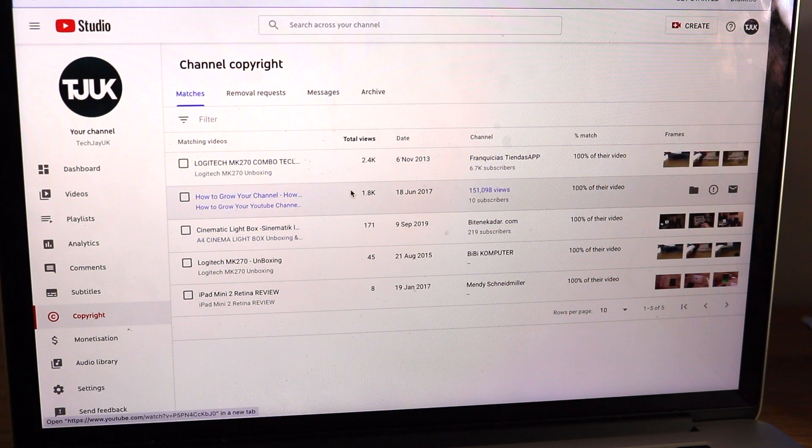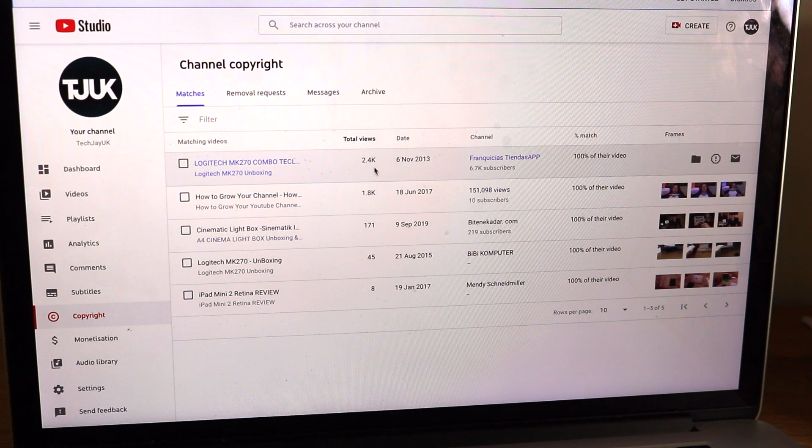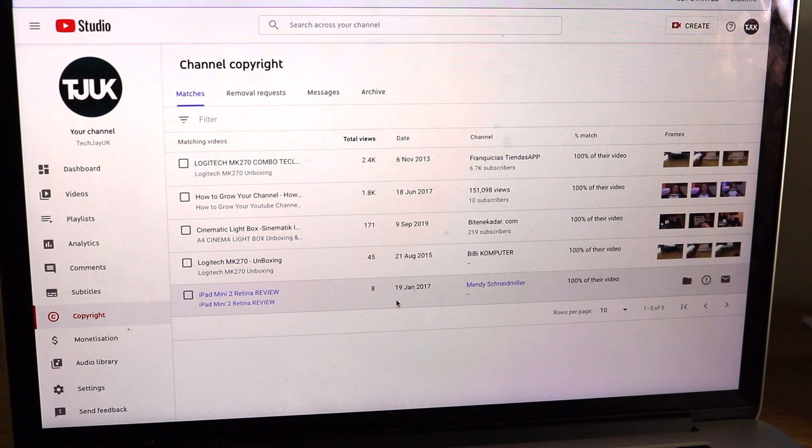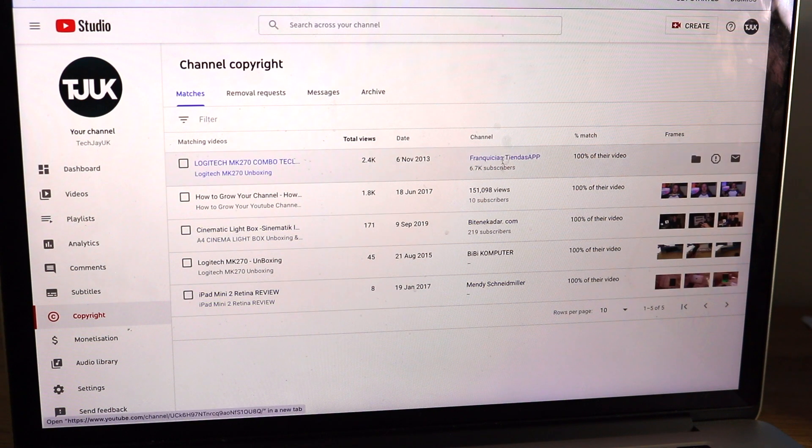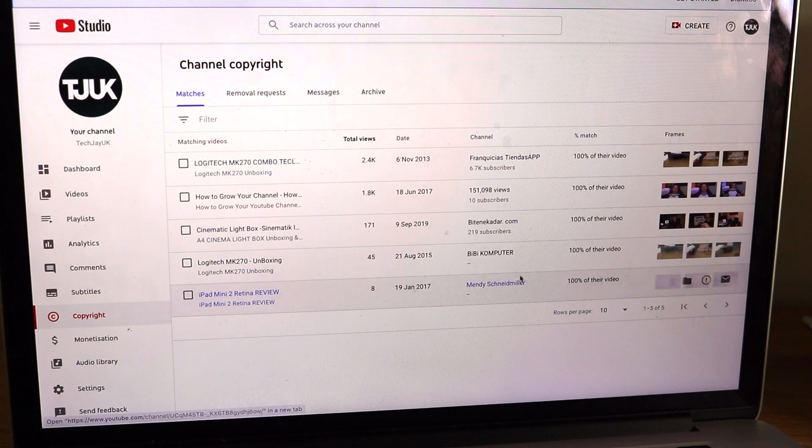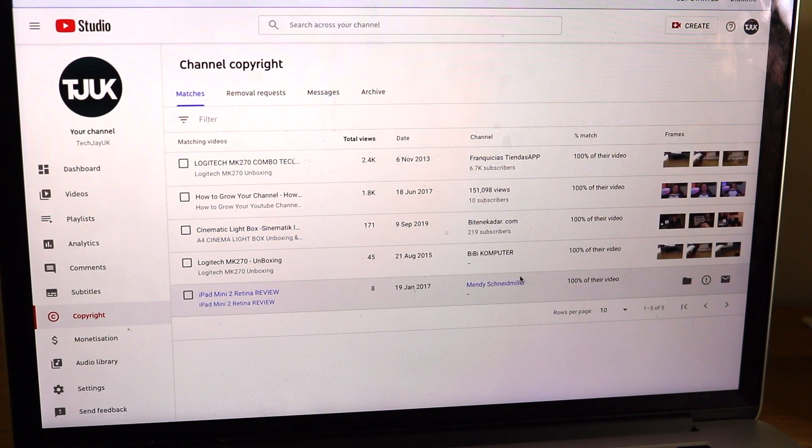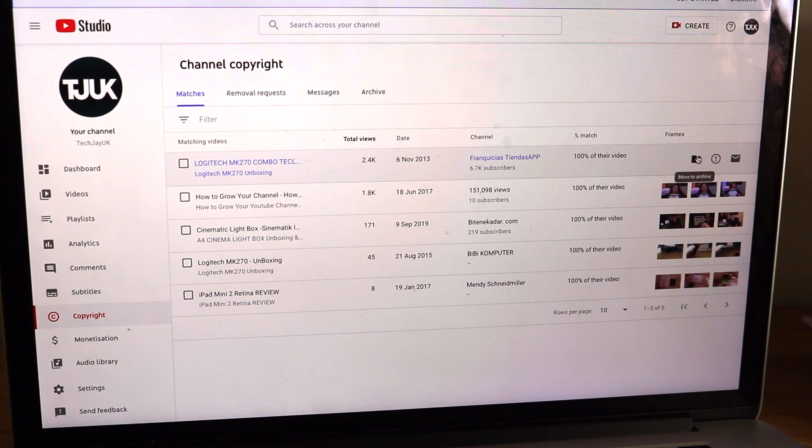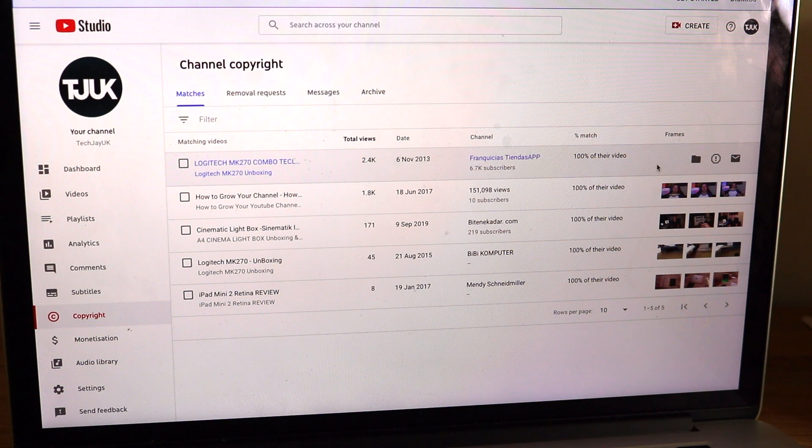So I've got five here and it gives you the total views that the other person has got from it. It gives you the channel name so you could either contact them. But what you can do here is you can request a removal.